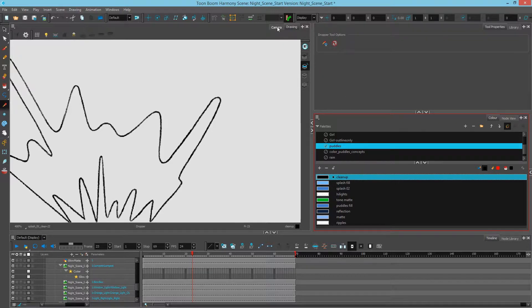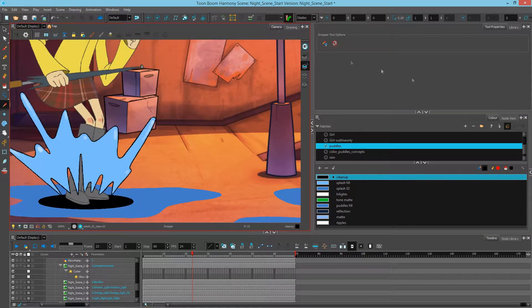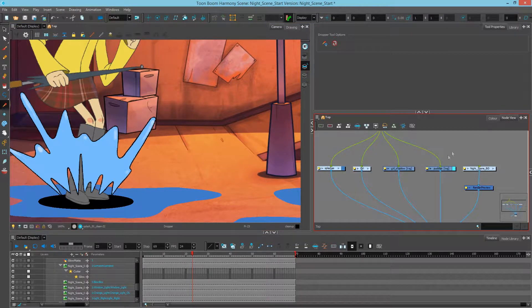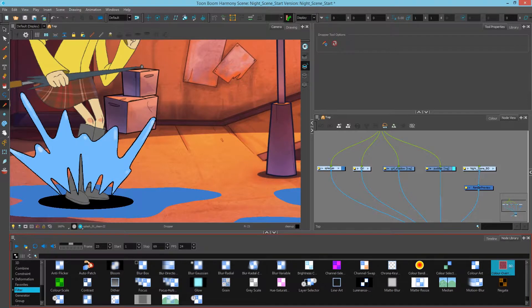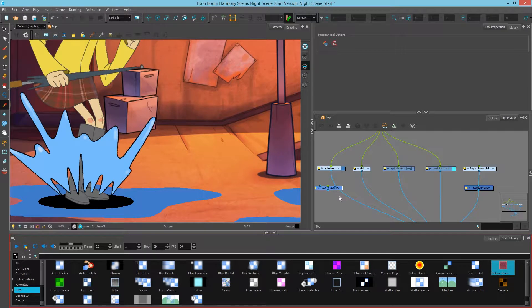Let's go back to our camera and node view. Knowing that this is the color I want to change, I'm going to add a Color Override node. I'll find that in my node library — there it is. You can also type it in to find it. It's under the filter section as Color Override.